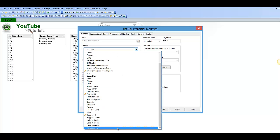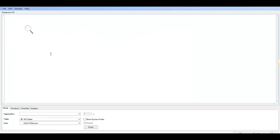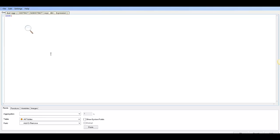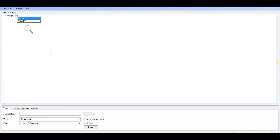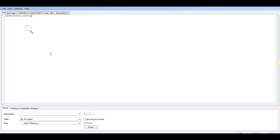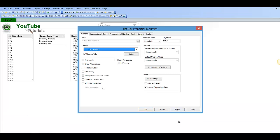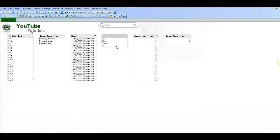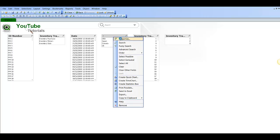We could say expression and say aggr country comma country and then click OK. We just have to give it a title.